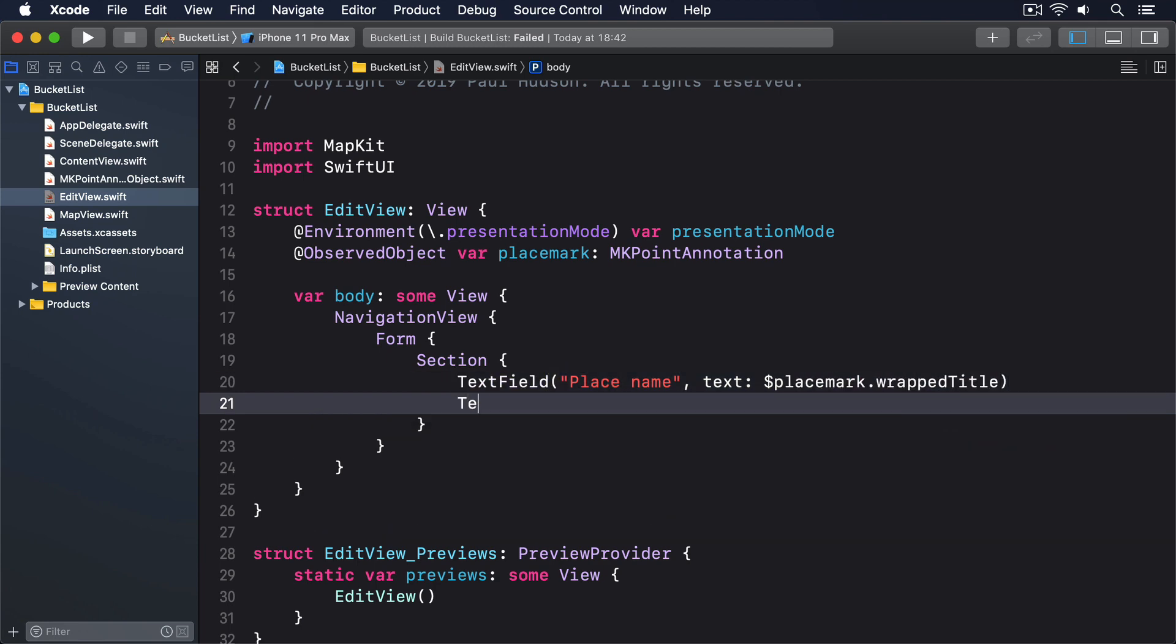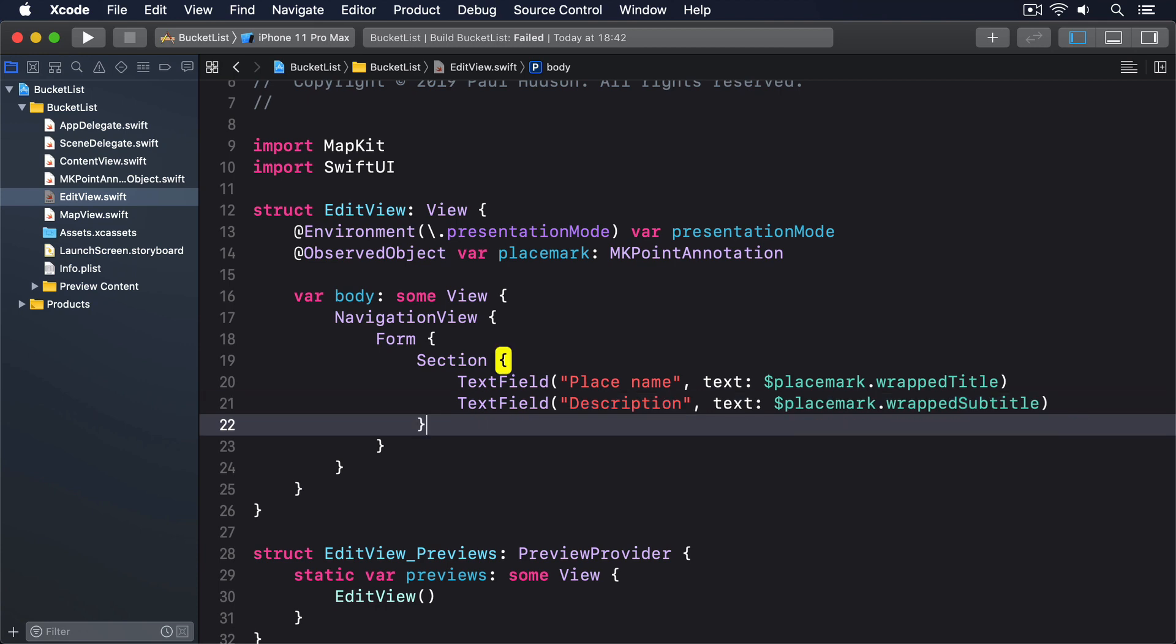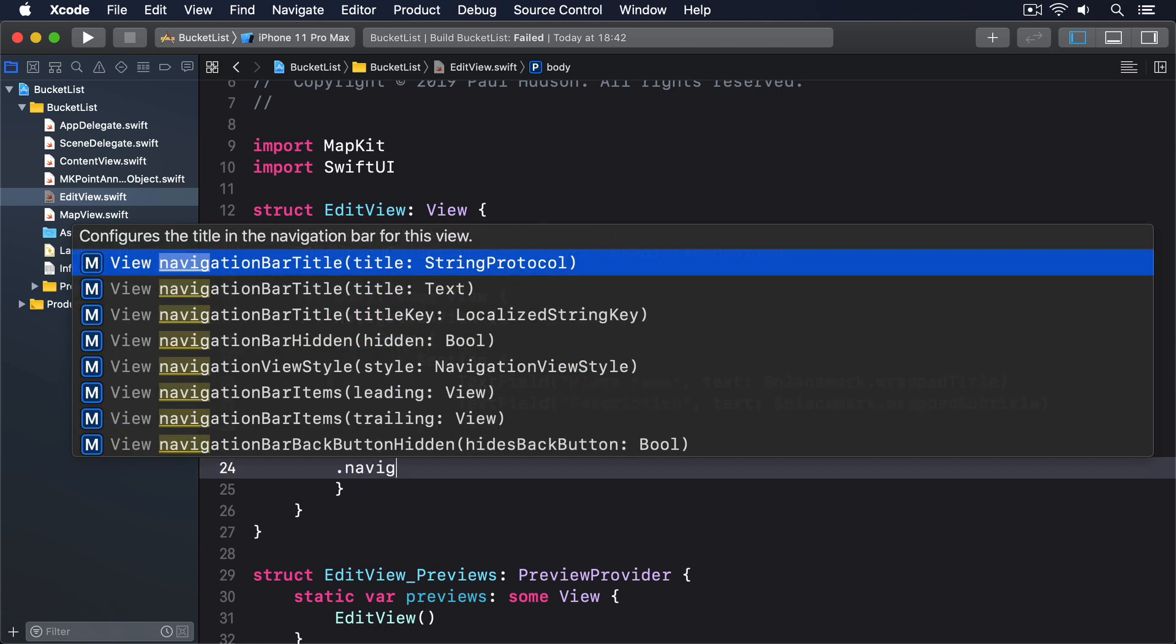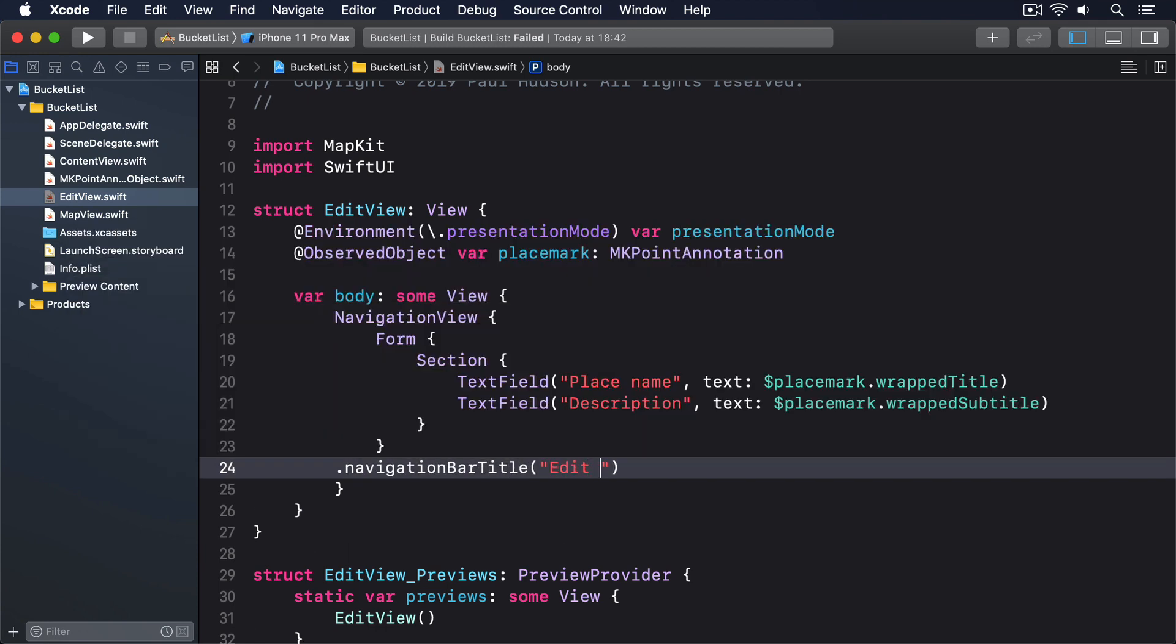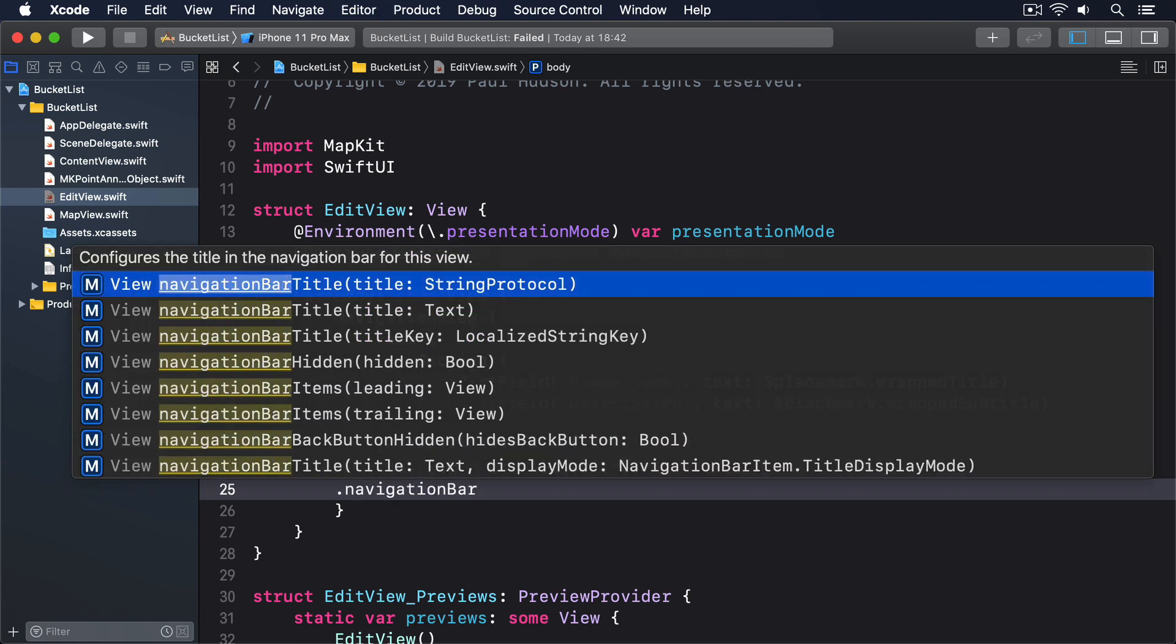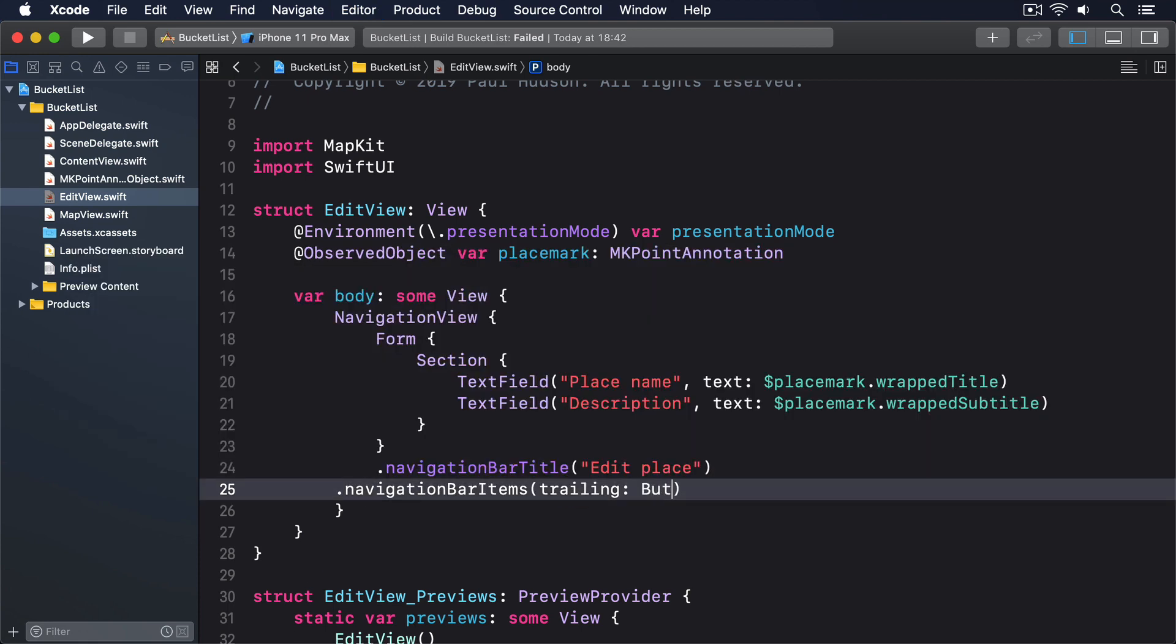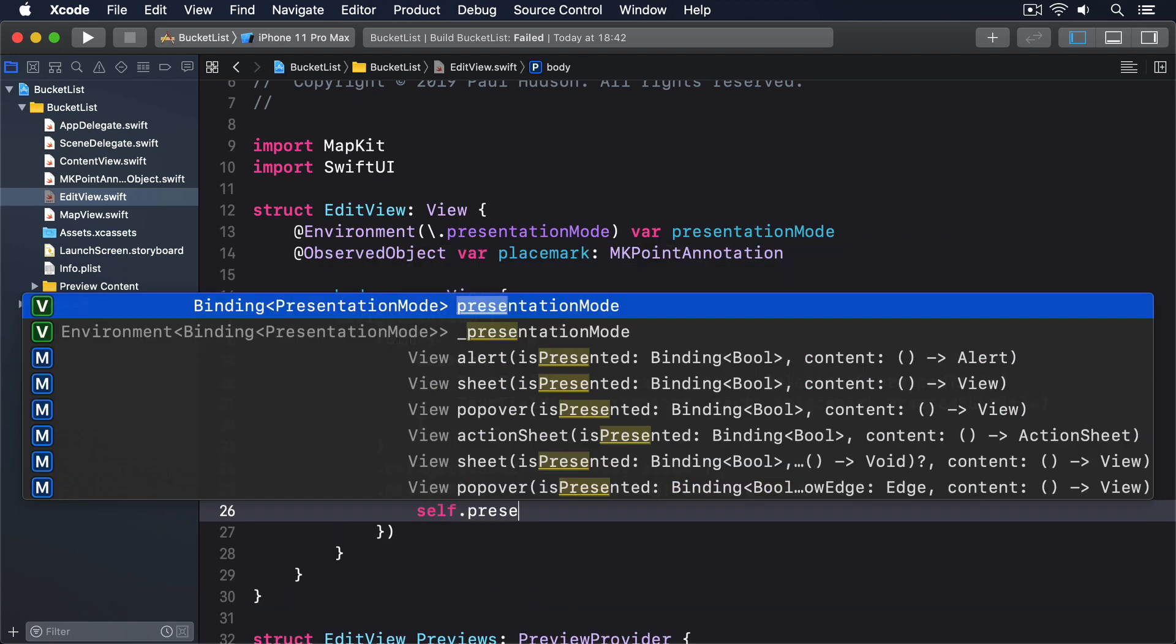Then for the description we'll give it a navbar title "Edit Place" and we'll add our item, that's trailing, saying "Done" and we'll just do presentationMode.wrappedValue.dismiss.